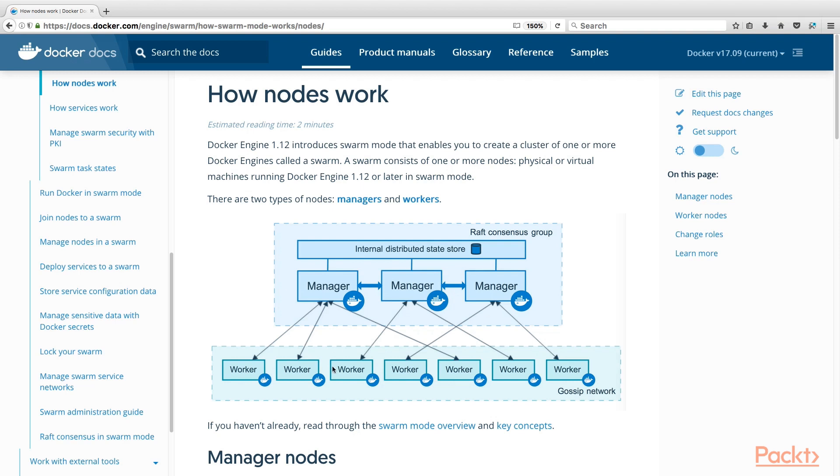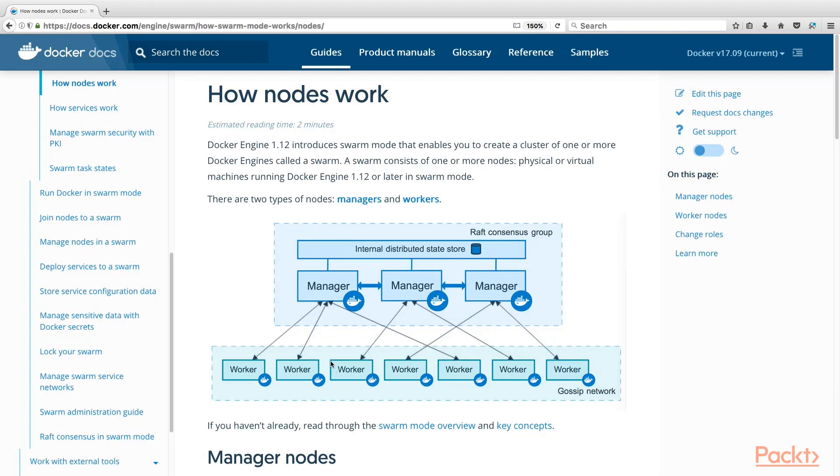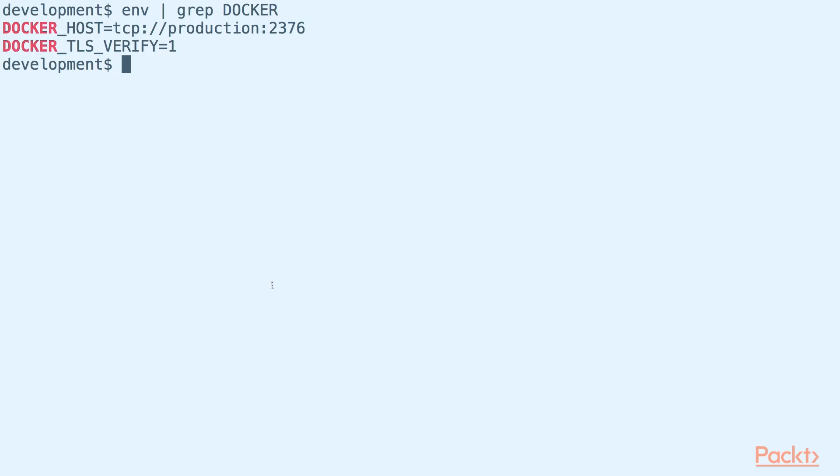And then, we have the workers. The worker nodes represent the Docker engines to run the actual containers. They receive containers scheduled by the manager to be executed. The documentation about how Swarm mode works is found in this URL. Let us now get our feet wet to set up Docker Swarm.